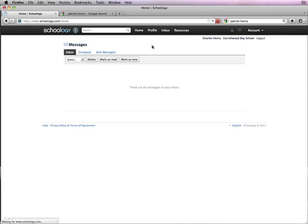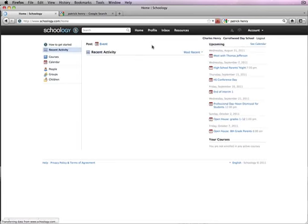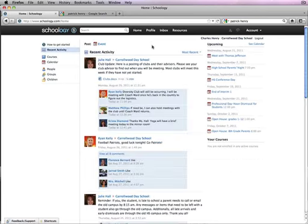So, this is an introduction to setting up Schoology. If you have any questions about Schoology, please feel free to contact the CDS IT team, and we'll get back with you as soon as we can. Thank you for watching.